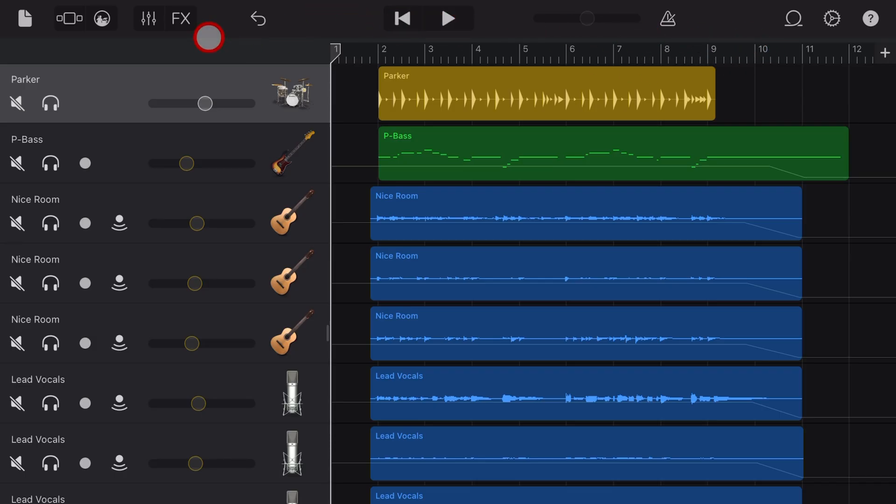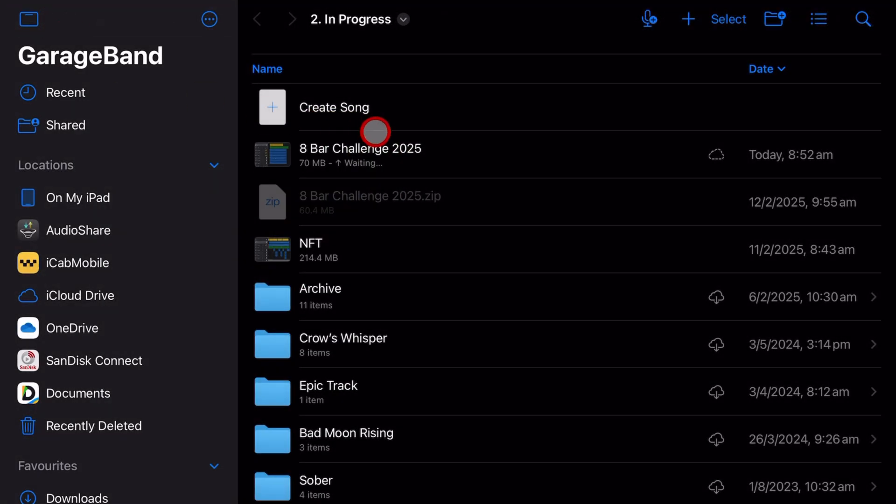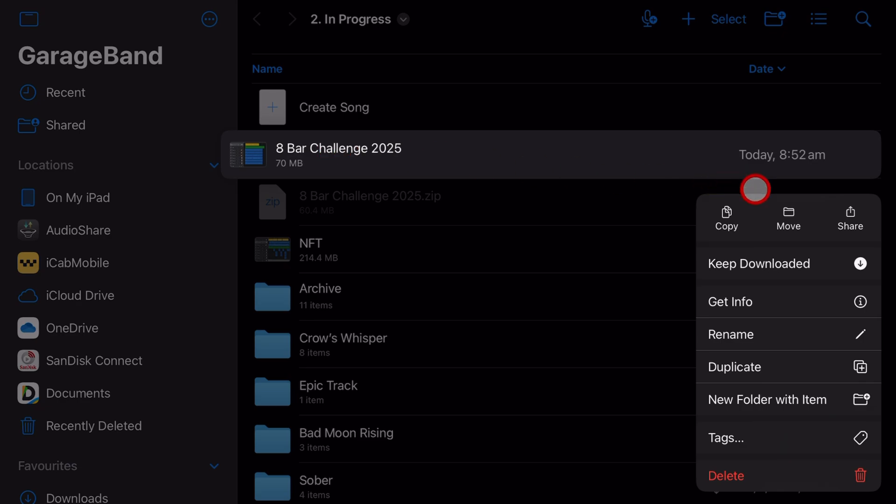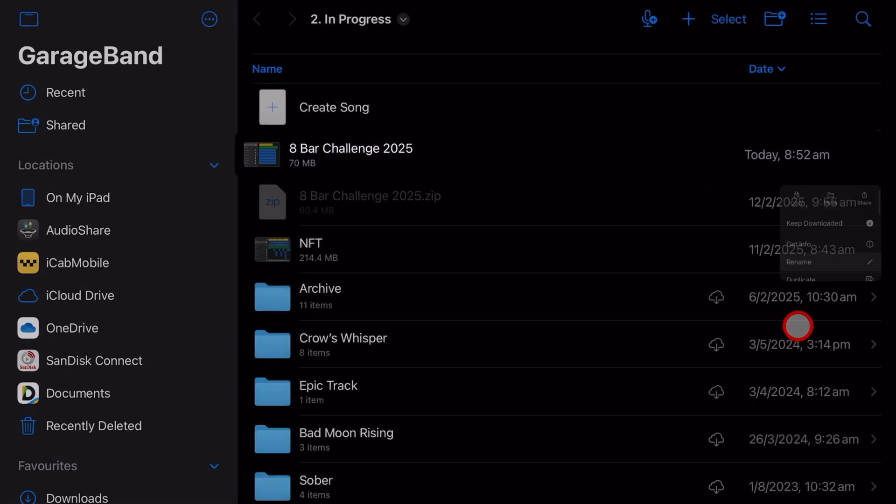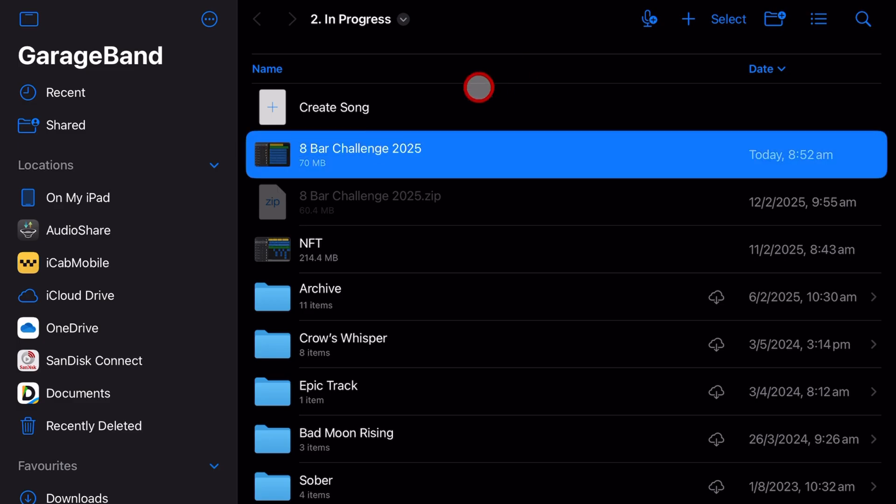Number three, how do we save our project? Funnily enough, all we need to do is exit. If we tap on the file icon in the top left, it's going to exit. When you first save, it won't have a name, and all you need to do to rename it is tap and hold, and then tap on rename, and you can call your My Song whatever name you'd like to give it.